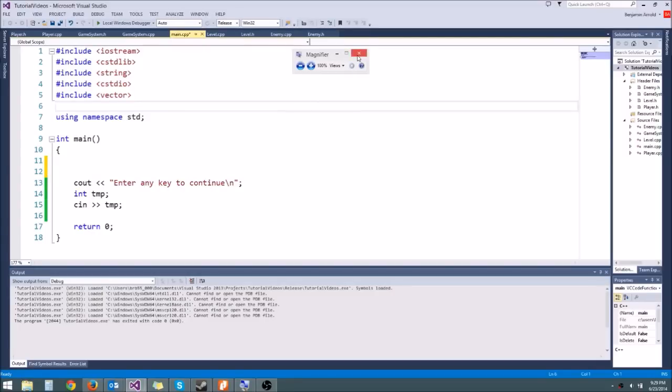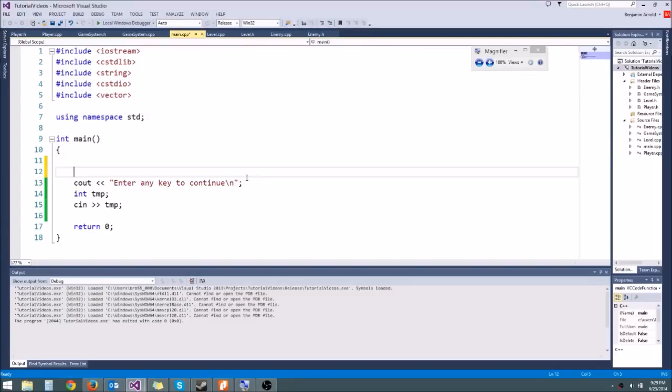Hey guys, welcome to another C++ in-game tutorial. Today we are finally learning about pointers, and pointers are really powerful, but they're really dangerous.